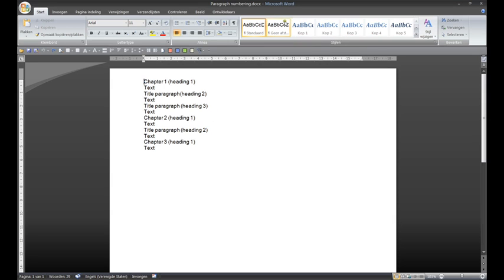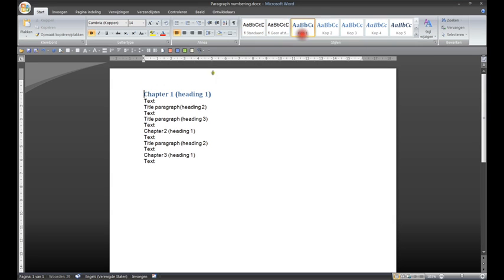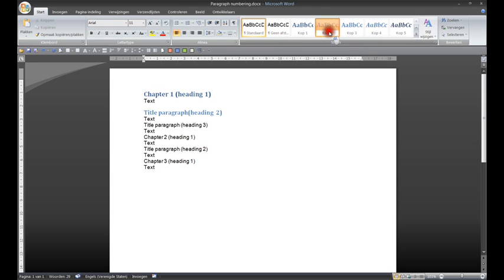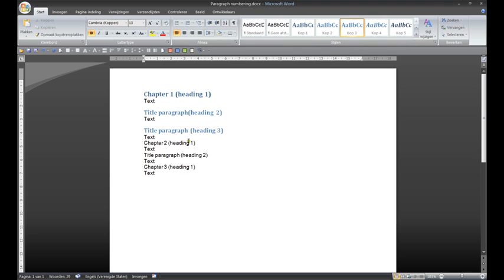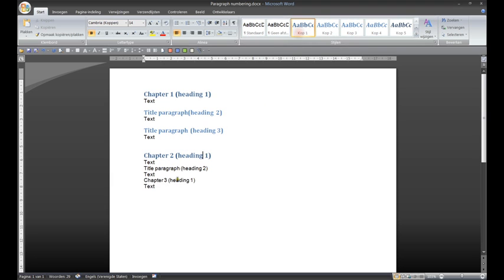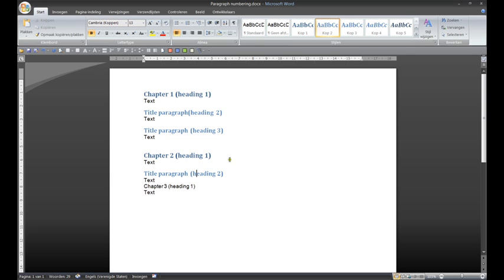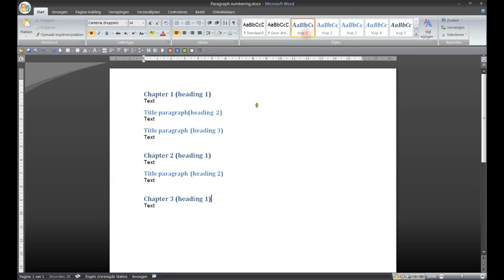Like Heading 1, Heading 2, Heading 3, Heading 1, Heading 2, and Heading 1.